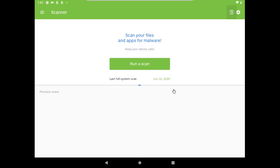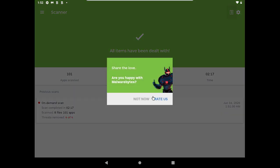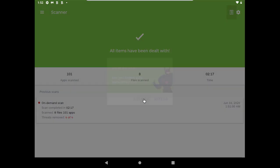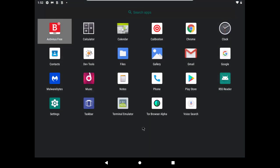So Bitdefender missed only two from 116 samples, which is quite good. And this was it for today. If you have liked the video, consider subscribing and of course stay safe, have a good day.